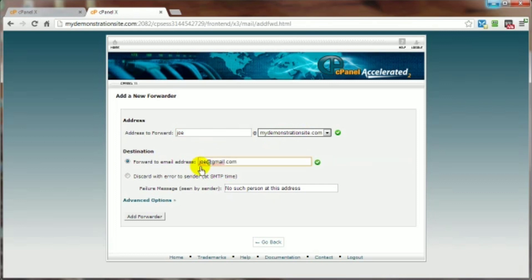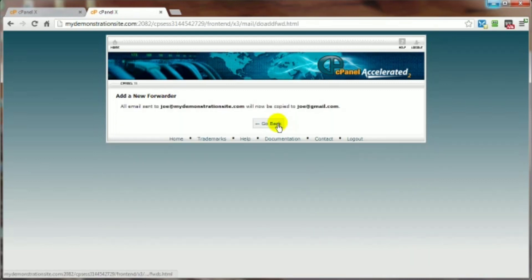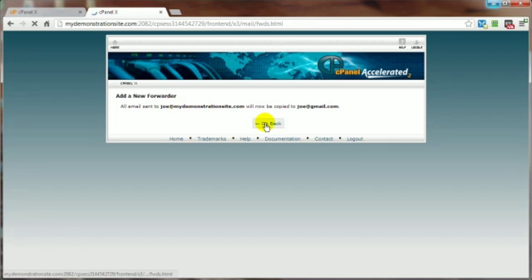Assuming of course that would be my main Gmail account. Click on add forwarder and it's done. That's how simple it is, and it shows right here what is taking place. Now if we go back, there'll be a running list of all the email forwarders that you create here.